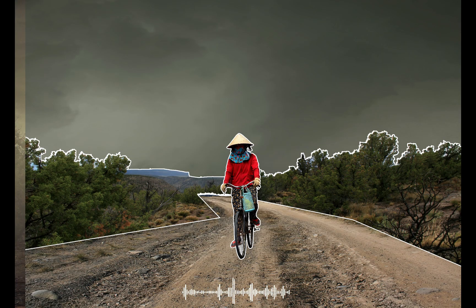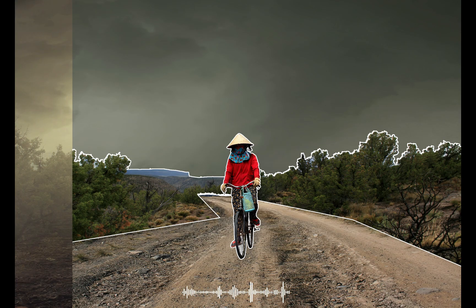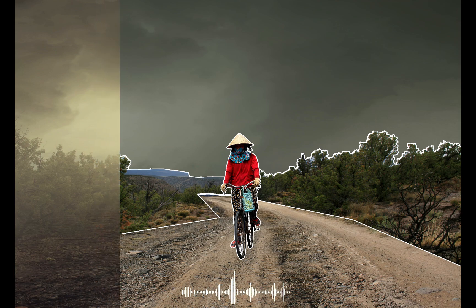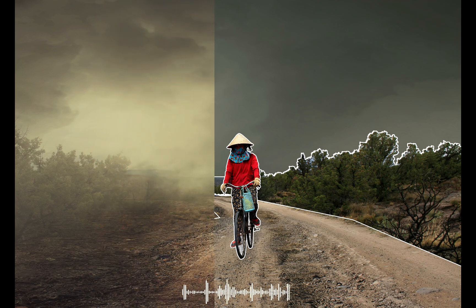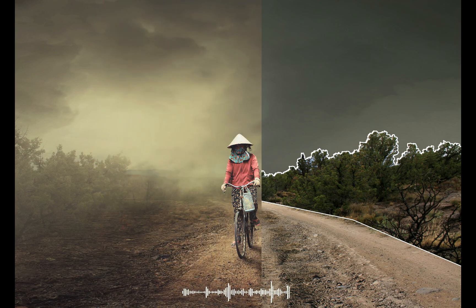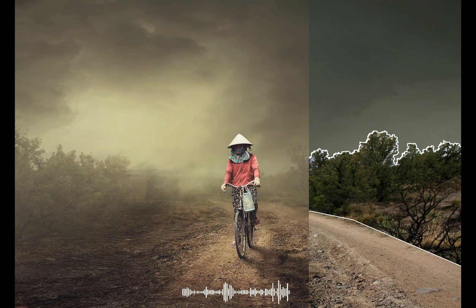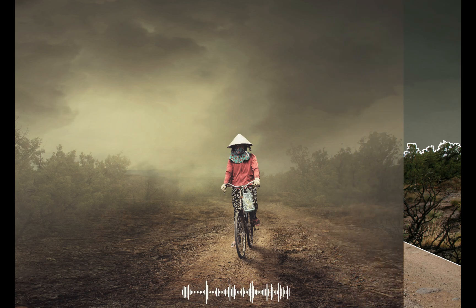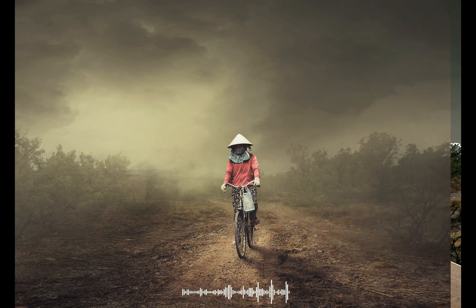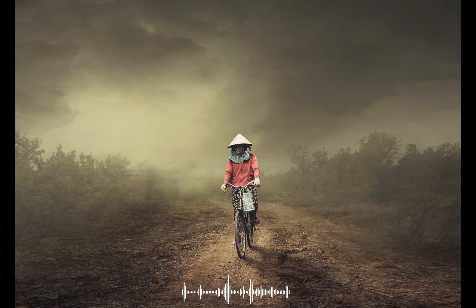Hi everyone. In today's Photoshop tutorial, I'll show you how to create a visual effect with a human interest photo manipulation to make it look more dramatic. There are many Photoshop techniques in this video for you to learn. Enjoy watching.